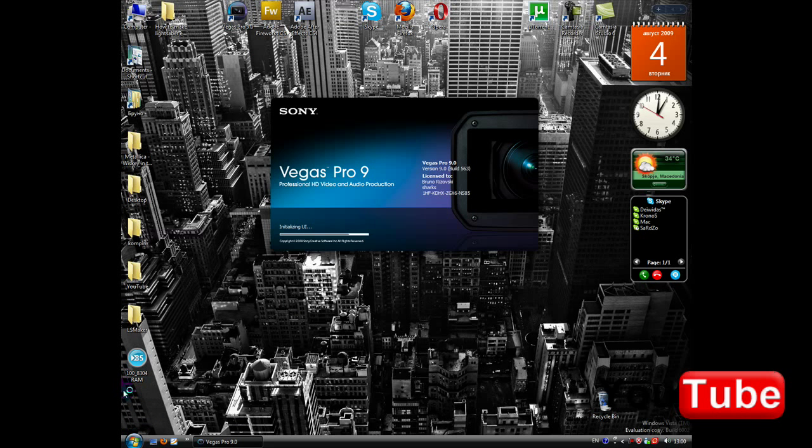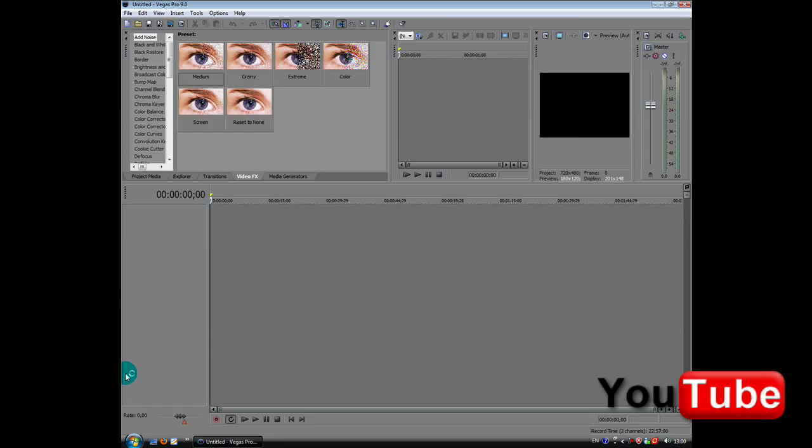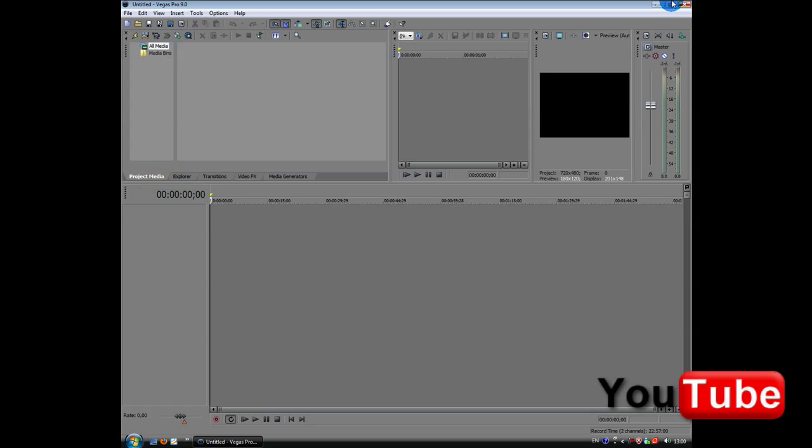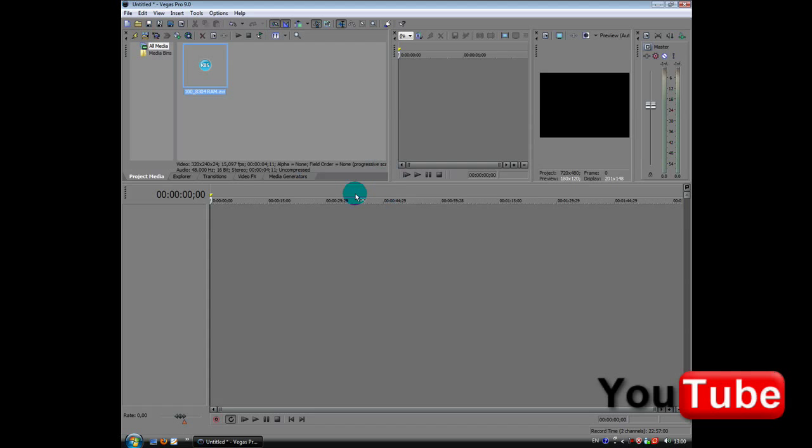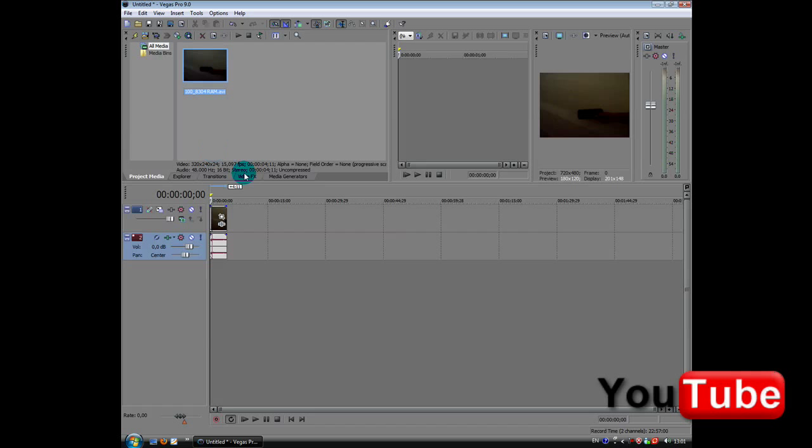So, I'm going to show you this, you don't have to watch this part. Here I am going to import my video I just made. Get it to Sony Vegas.